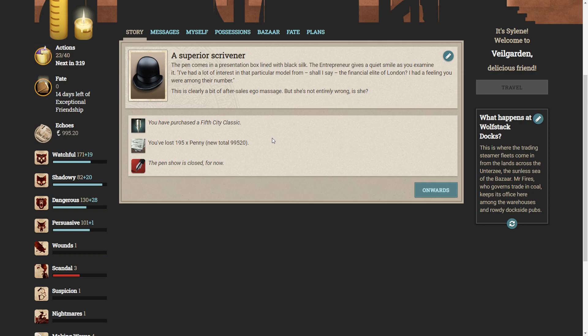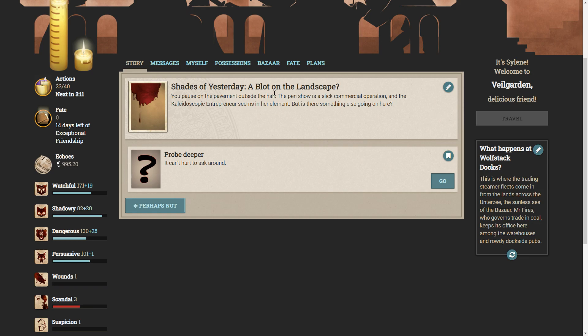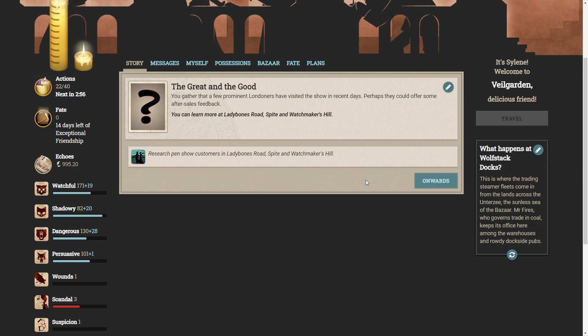The blot on the landscape, you pause on the pavement outside the hall. The pen show is a slick commercial operation, and the kaleidoscopic entrepreneur seems irrelevant. But is there something else going on here? Let's probe deeper. You gather that a few prominent Londoners have visited the show in recent days. Perhaps they could offer some after-sales feedback. You can learn more at Lady Bones Road, Spite and Watchmakers Hill.